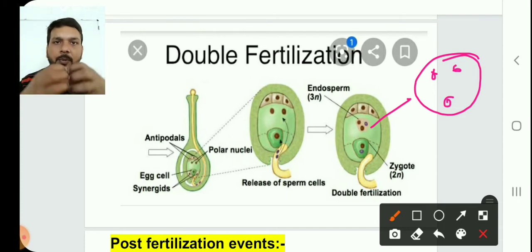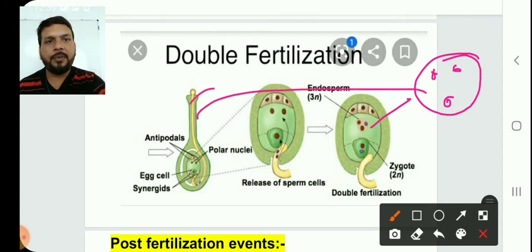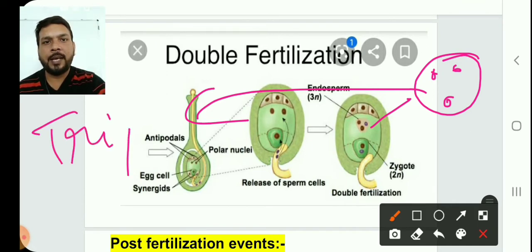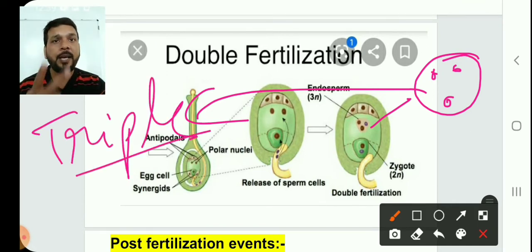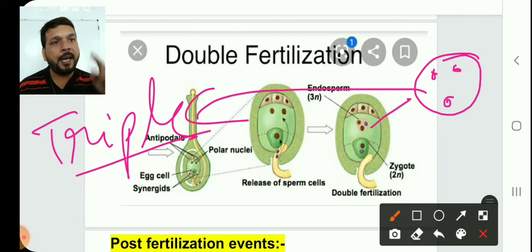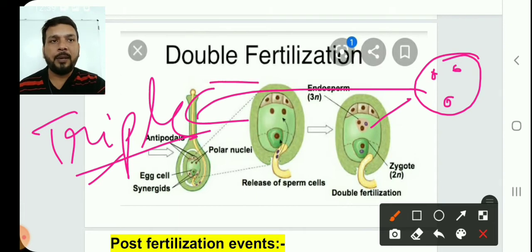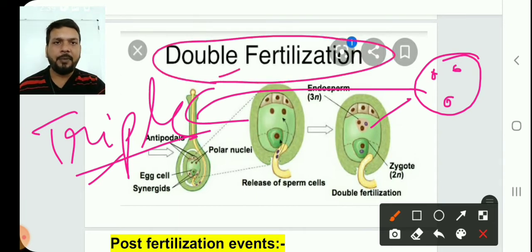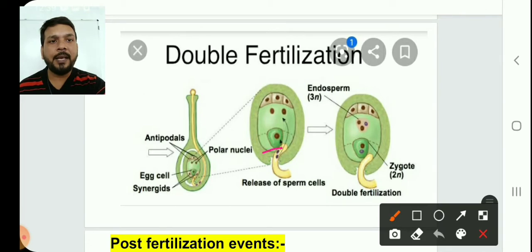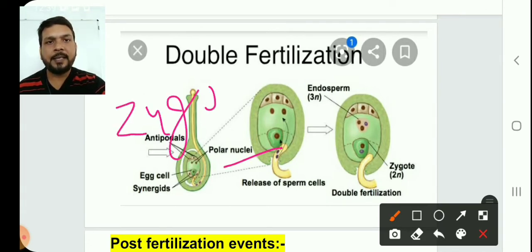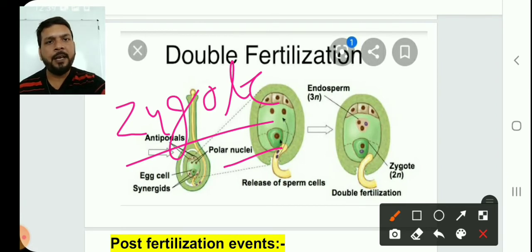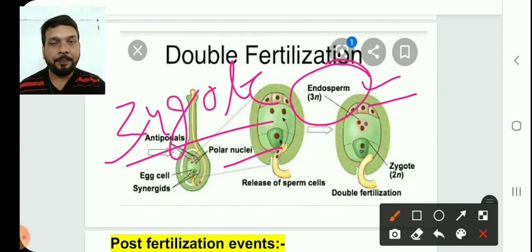Because of the fusion of three nuclei, this process is known as triple fusion. Fertilization takes place two times: one time between male gamete and egg cell (syngamy), and the other time between male gamete and polar nuclei (triple fusion). That is why this is called double fertilization. Syngamy results in zygote.